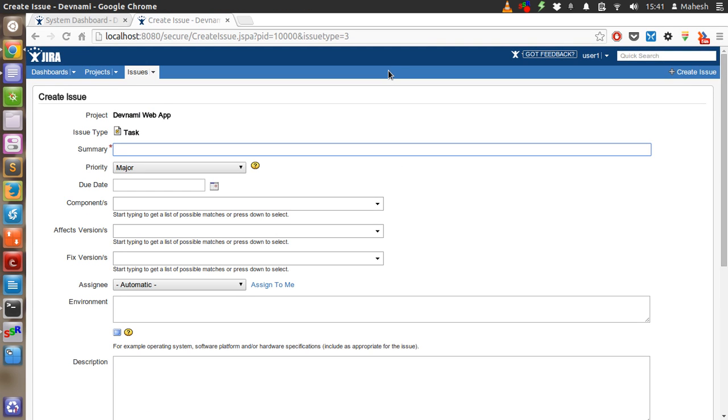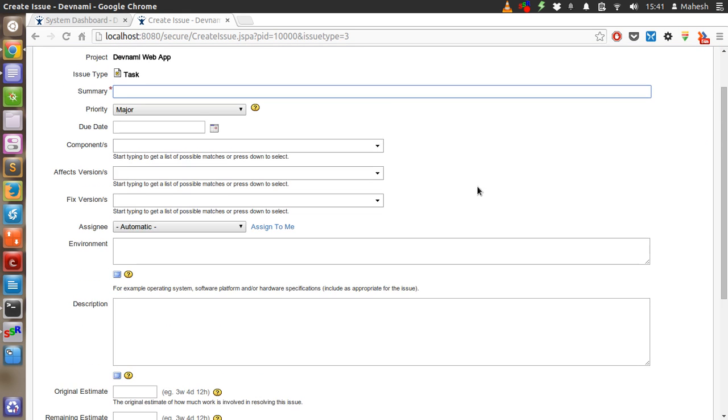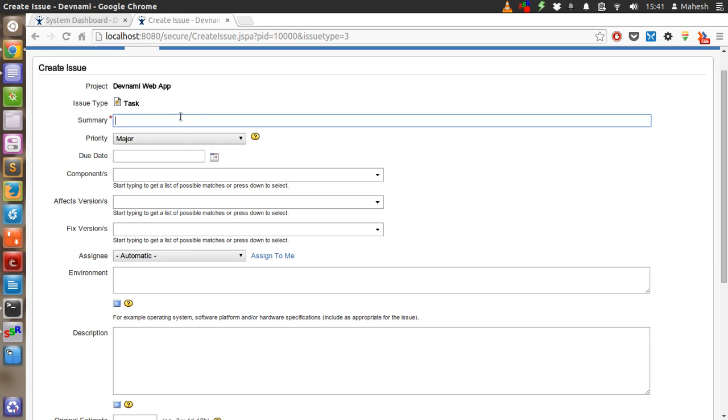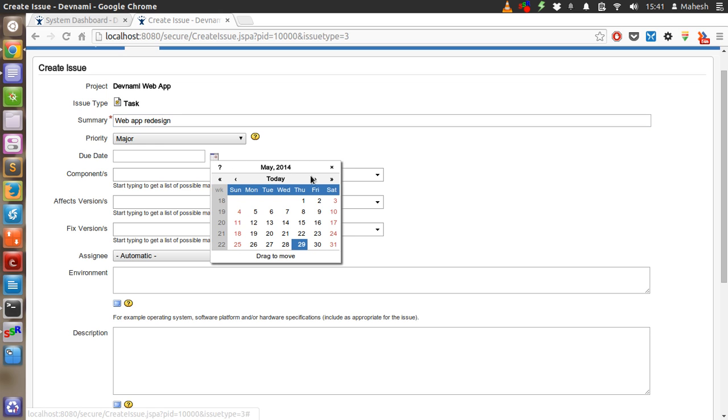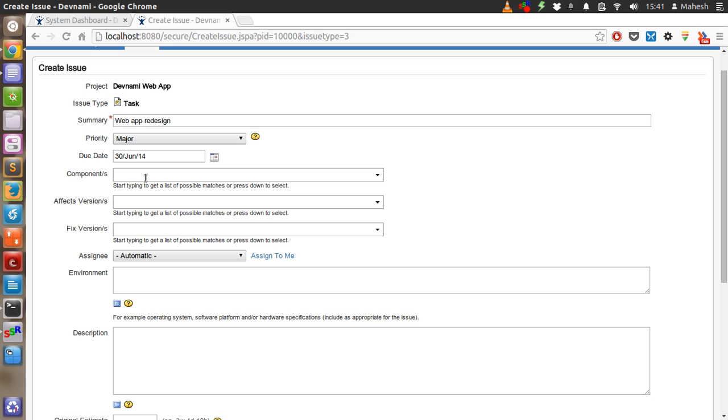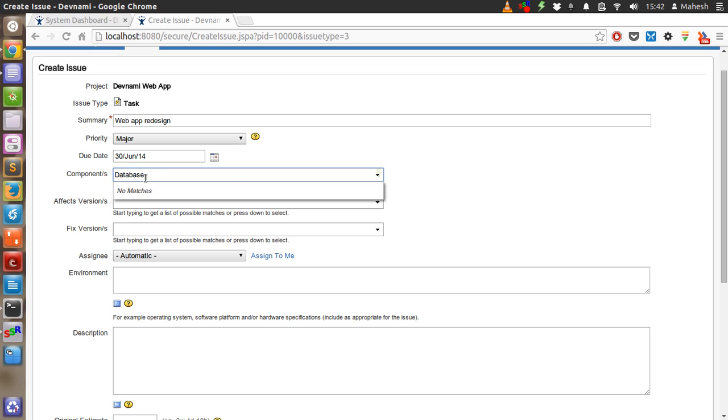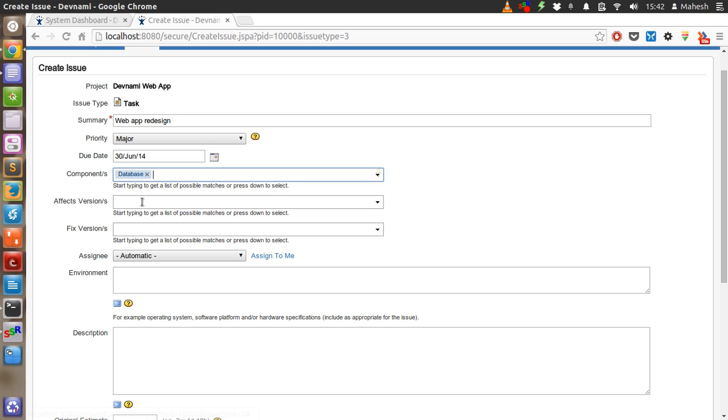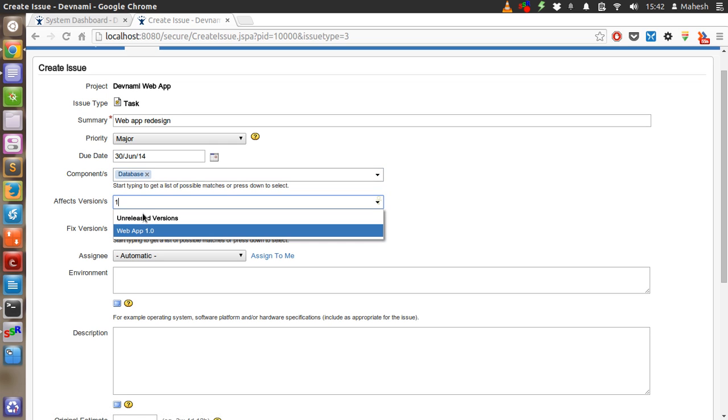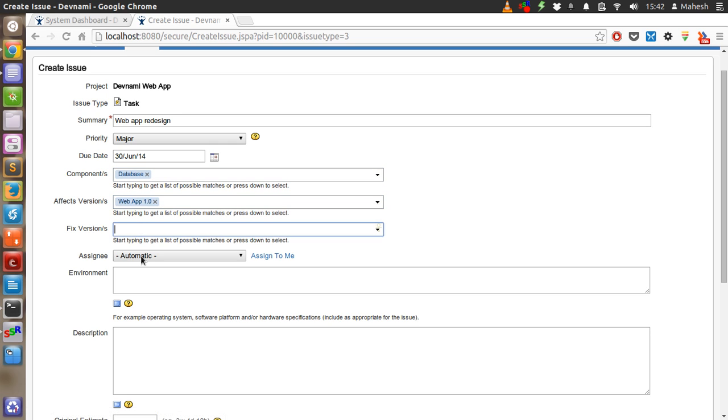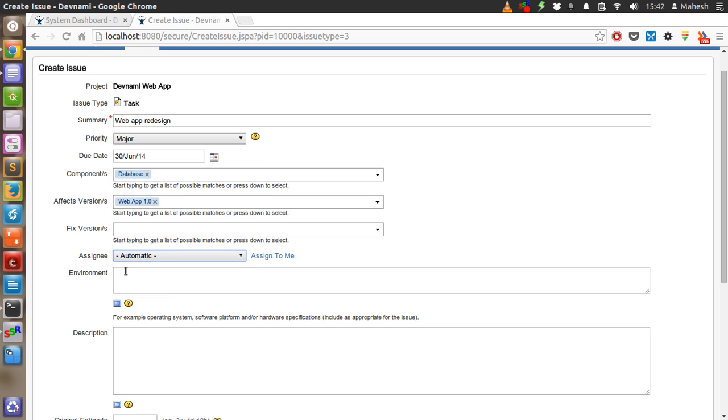In case of task it is a bit different compared to other features but we have to be equally specific in case of task. So let's say web app redesign task. Priority major. Due date let's say next month. Component, for the sake, add database. Affected version 1.0. Okay, automatic should be listed. Environment.